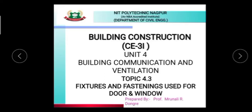Hello everyone, myself Miss Mrunali Dungre, professor in civil engineering department, Niti Polytechnic College, Nagpur. In today's session I am going to deliver a lecture on features and fastening used for door and window — that is Unit Number Four: Building Communication and Ventilation.